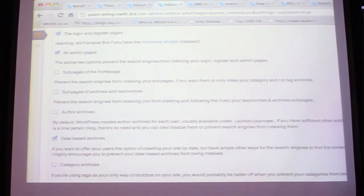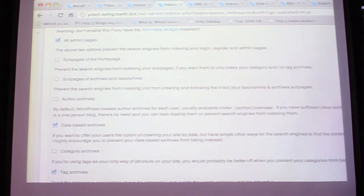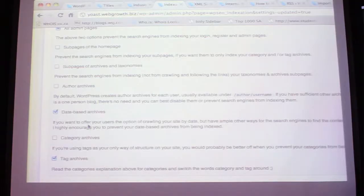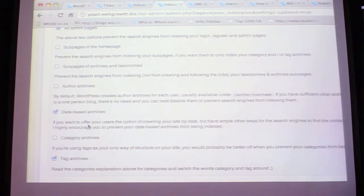Admin pages - you want to noindex those. Sub pages of the homepage - personal preference, I like to keep those indexed. Archives and taxonomies sub-pages are probably good to be indexed. Author archives - it is a case of duplication of content, but if someone Googles you, how would they find you if it's not been indexed? So it's a good way to improve your visibility. Category archives can be ranked quite well - it's high up in the hierarchy.